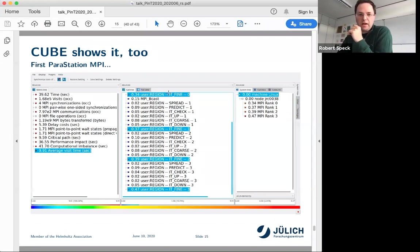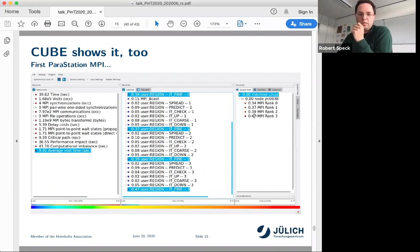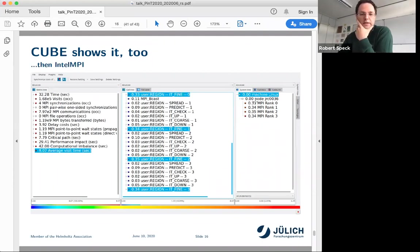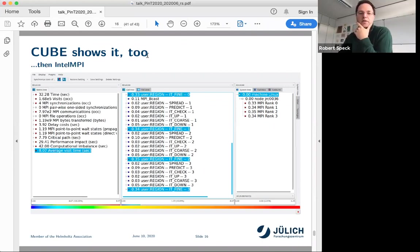The Cube toolbox shows a severe load imbalance. The first fine sweep takes 0.34 seconds and the last one takes 0.47 seconds — that's a severe imbalance, visible on both sides: rank 0 takes one amount and rank 3 takes more. The average visit time, roughly corresponding to runtime on that region, is nearly 10 seconds. Changing the MPI implementation brings it down from 10 seconds to 8 seconds and the load imbalance goes away. Cube shows this load imbalance for you automatically, though it won't suggest what to do about it — for that you need people to talk to.